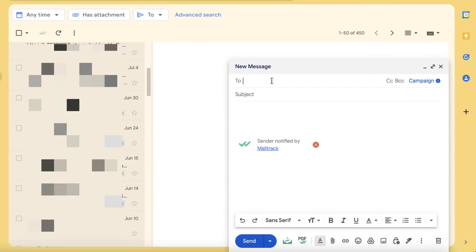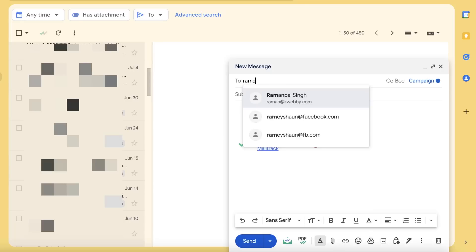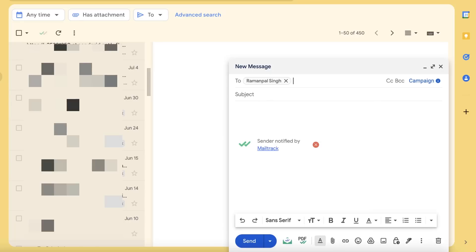Let's test it out. Let me send one email. If you want to remove 'sent notified by MailTrack,' if you want to remove that tracker, you need to buy the pro version because it will install a hidden tracker in this mail. If you don't want it, then 'sent notified by MailTrack' will be hidden.